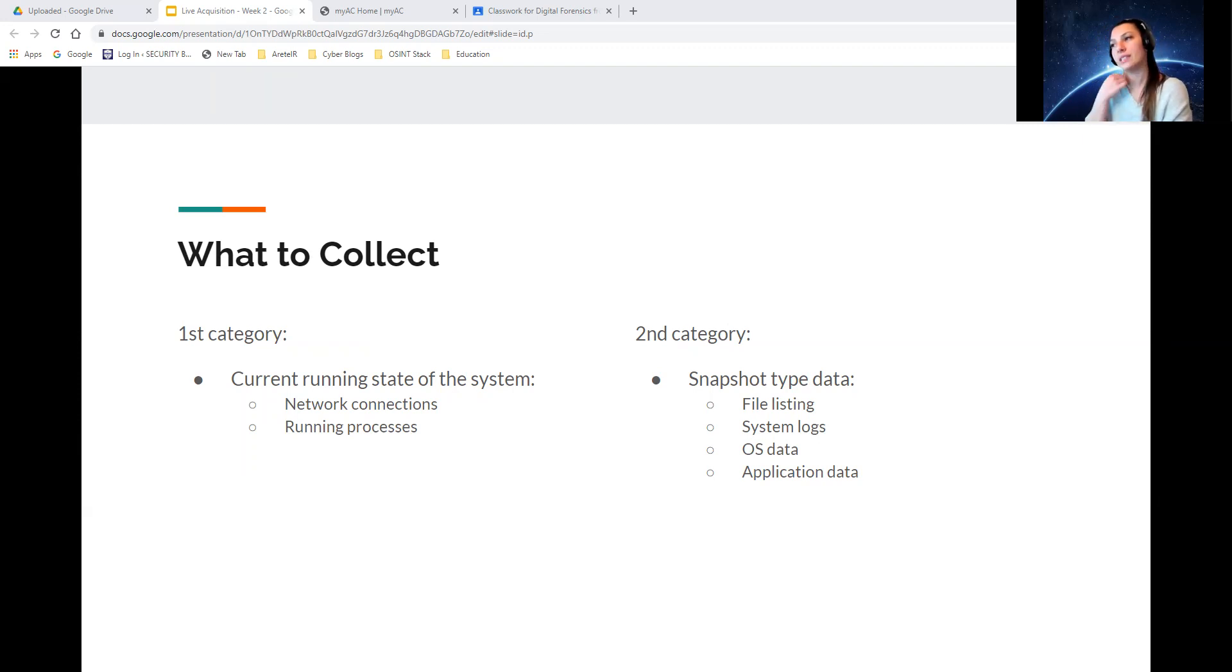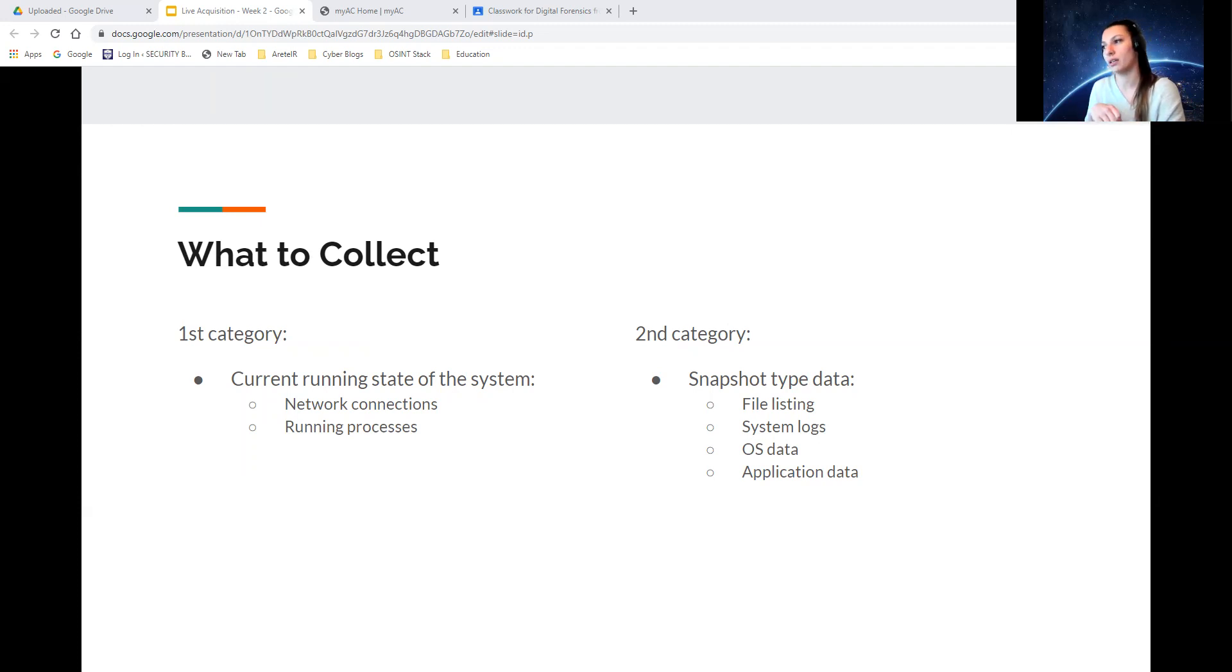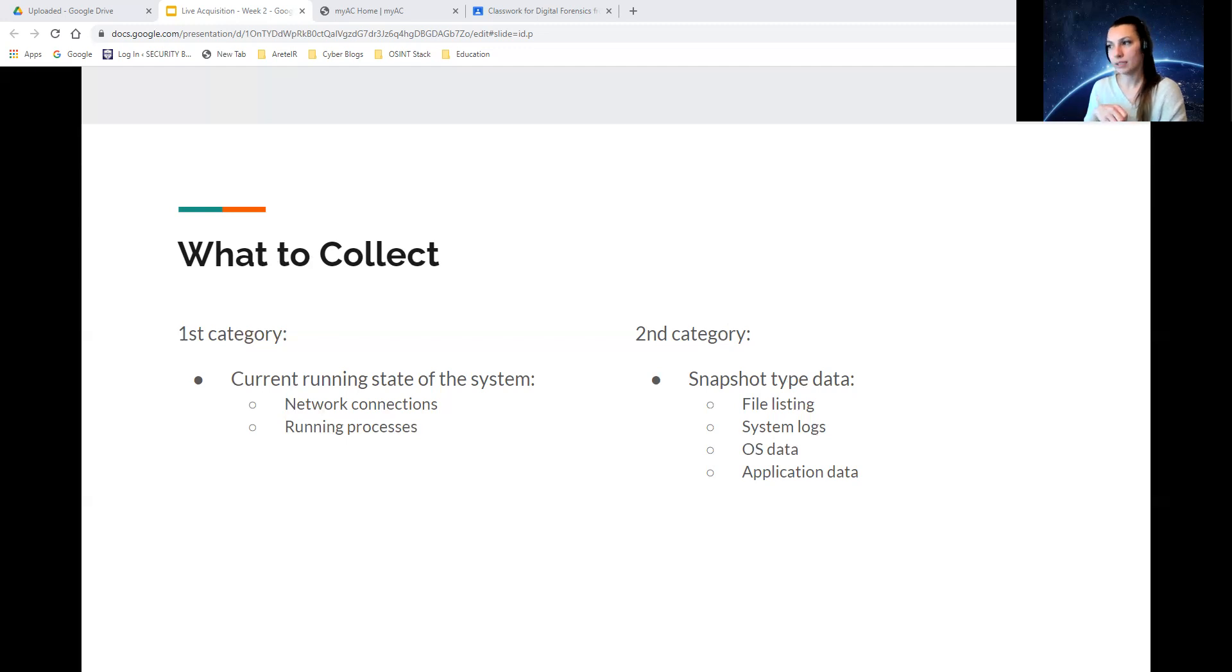And for the second category, snapshot data, such as file listings, operating system logs, which would be your event logs as well, and the operating system data and application data.